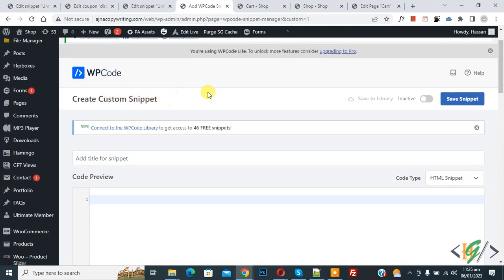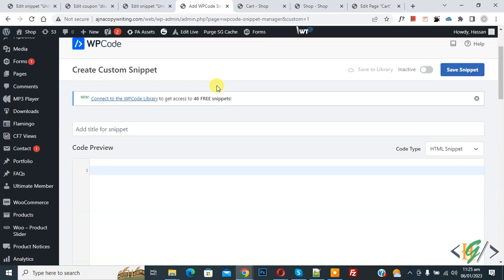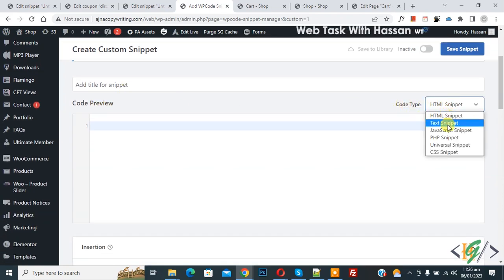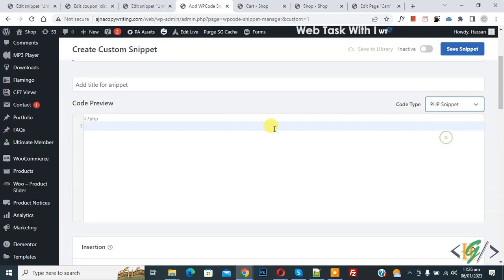Now the Create Custom Snippet section opens. Scroll down, you can add a title here. You see Code Preview. On the right side you see Code Type dropdown, select PHP Snippet. Now we are going to add code here.